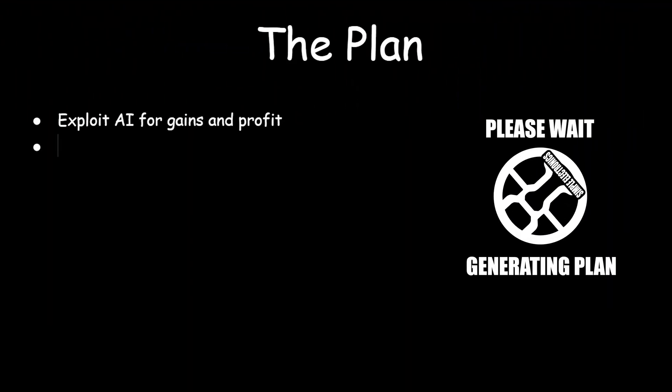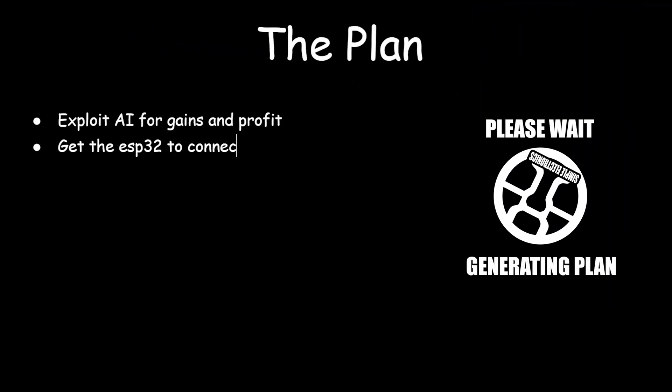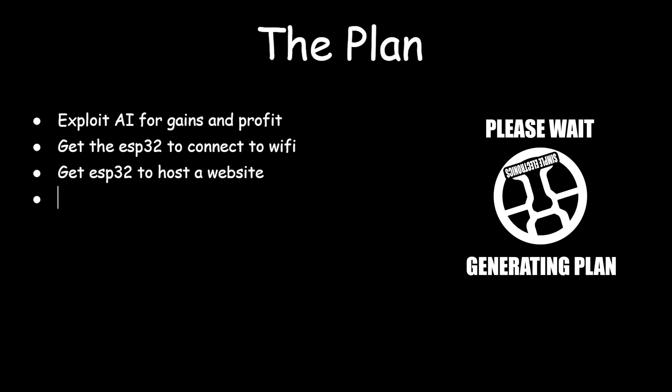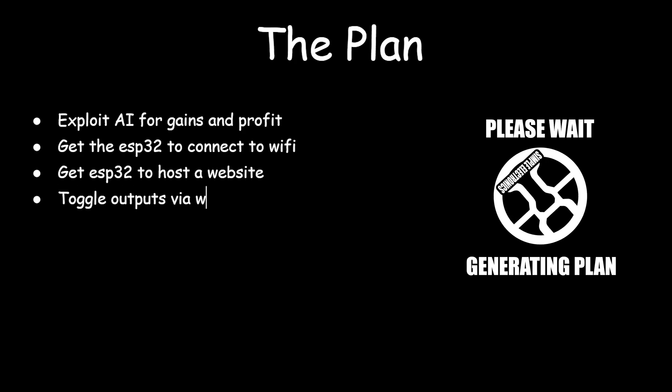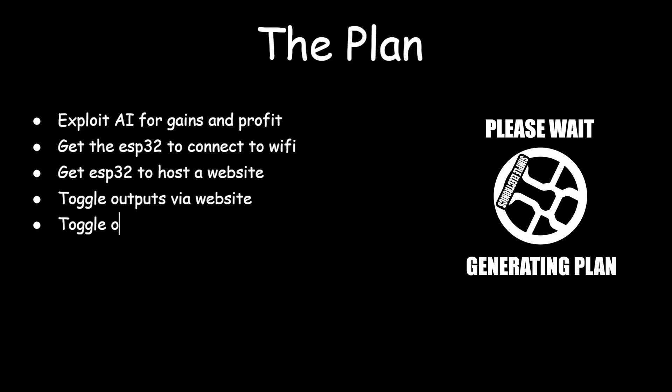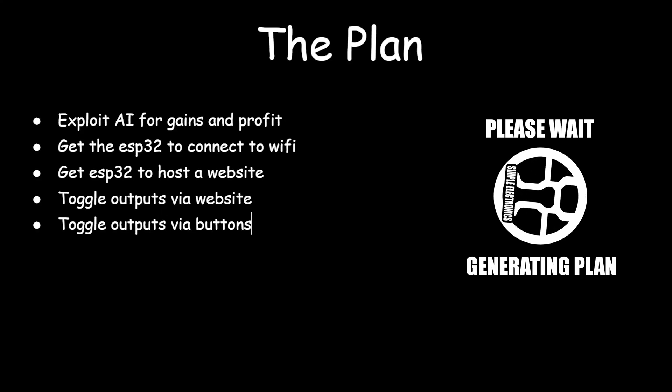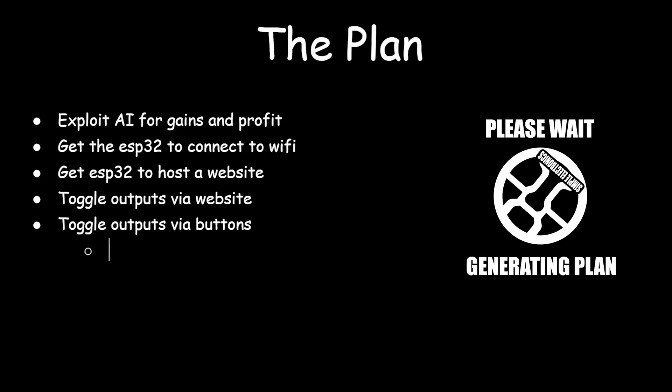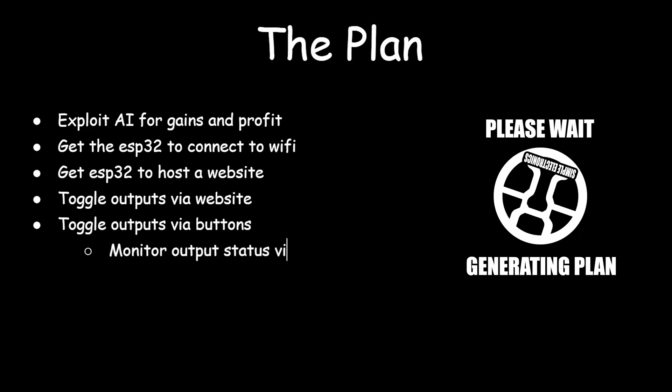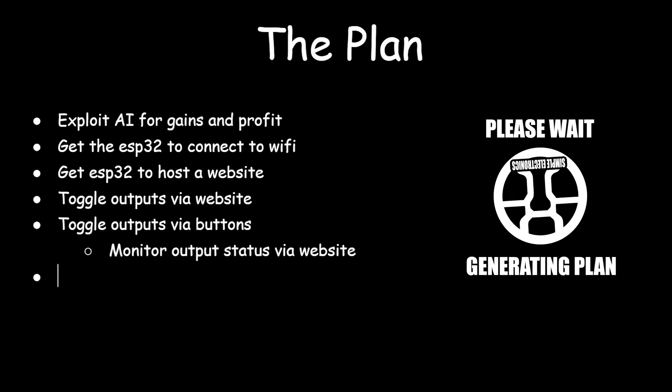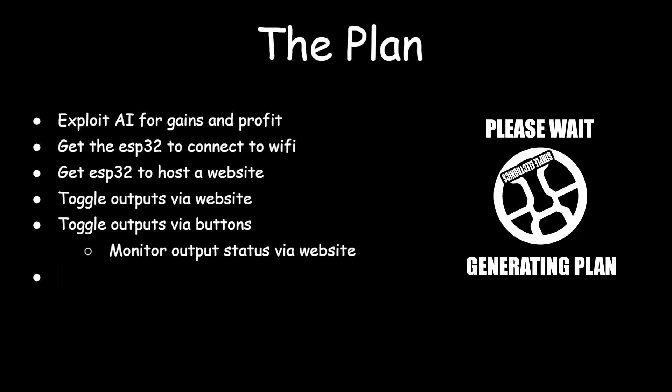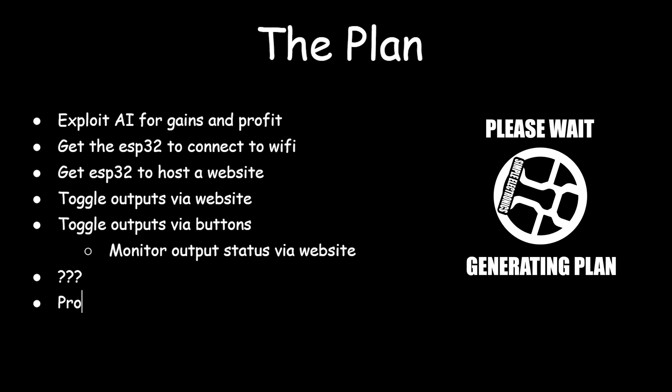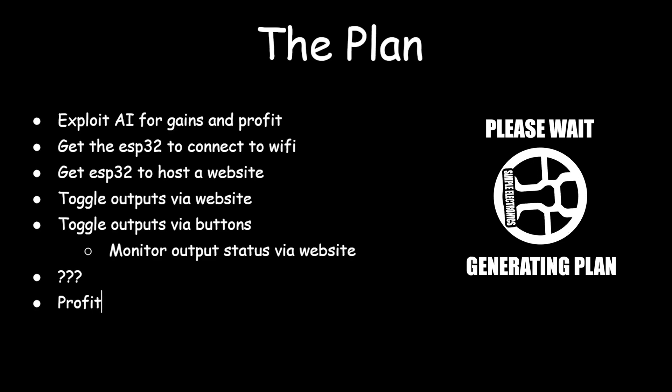Here are the tasks that I'm going to get AI to code for me. Get the ESP32 to connect to Wi-Fi. Get the ESP32 to host a website. Be able to toggle the outputs via the website. Get to toggle the outputs via the physical buttons. And I'm going to connect the outputs independently to a relay board I have from PCBWay as well. And possibly a stretch goal to monitor the output status on the website. The idea is that I'm going to be able to pull out my phone and flip on and off my lights in my workshop from anywhere in the house. But I also want physical buttons that I can use when I'm standing right next to the device.